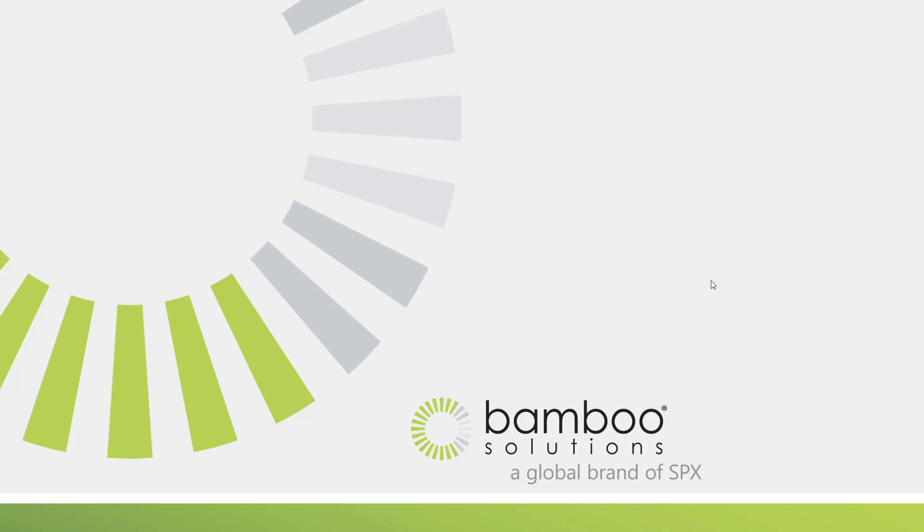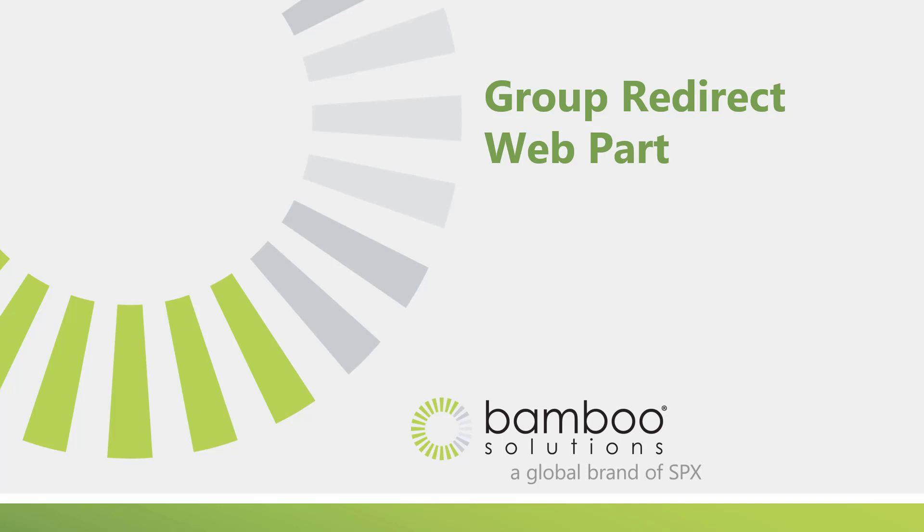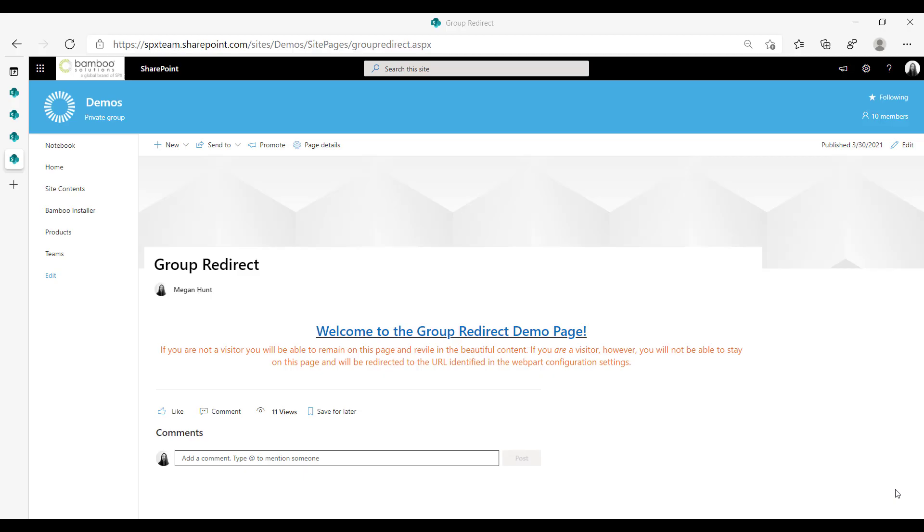Today we're going to review the Bamboo Solutions product group redirect web part. Once you've added our group redirect application to your tenant, you activate it by simply going to whatever page you would like to apply the group redirect to.